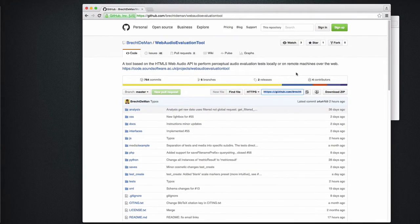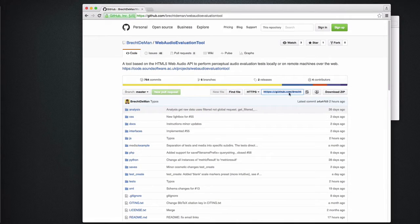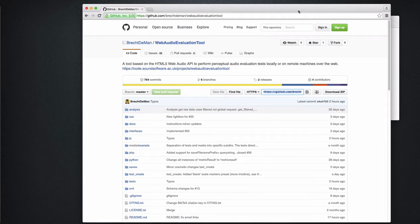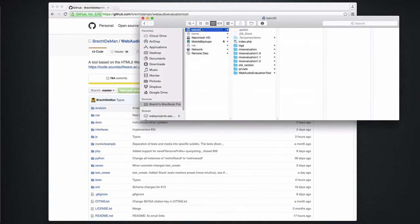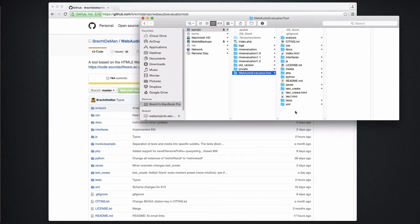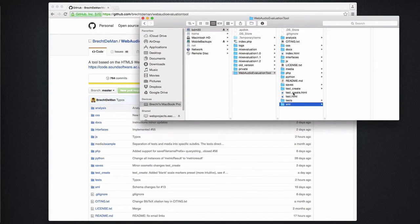You can download the package as a zip or pull the source code using git from the GitHub page in the description. I've already downloaded the package and dragged it to a web server right here. Note that you don't really need a web server, as you can also run the test locally on your computer.